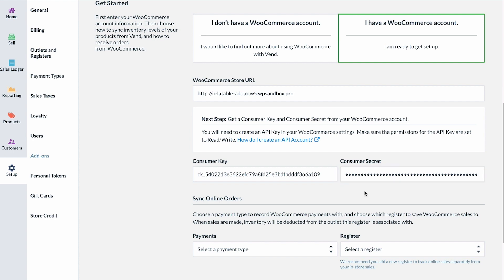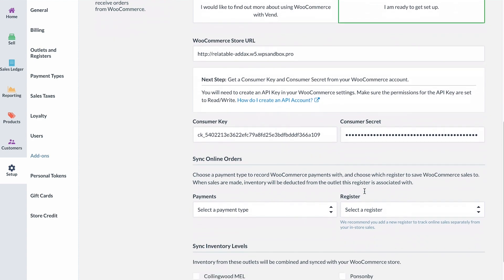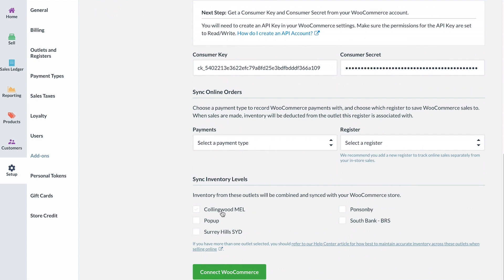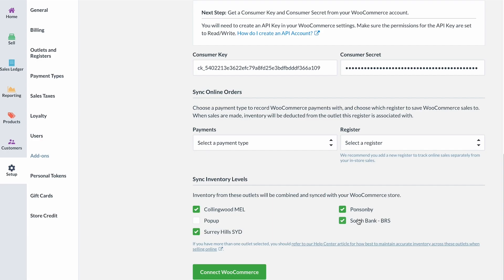Here you can choose how you'd like your inventory to display on WooCommerce. You can choose to display stock levels from one store location or combined inventory from selected stores or warehouses to display online.